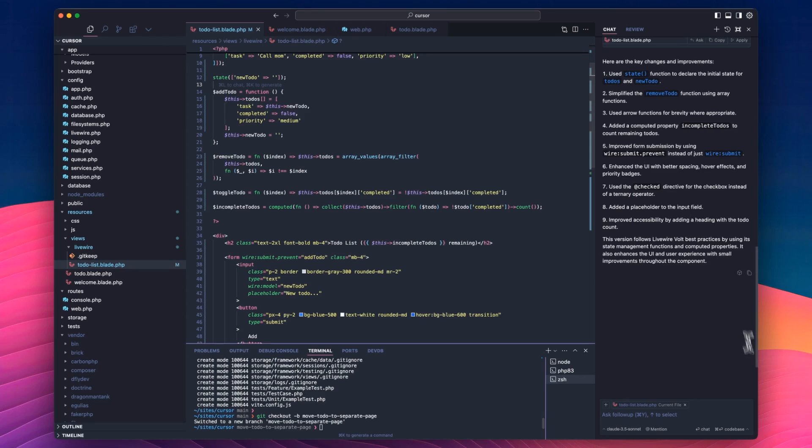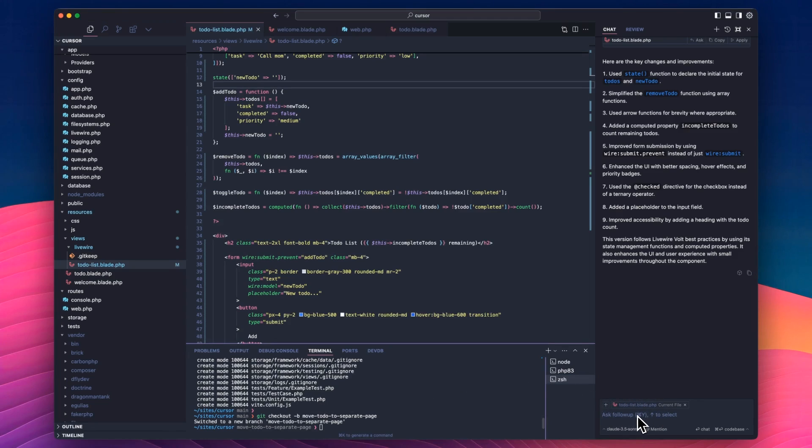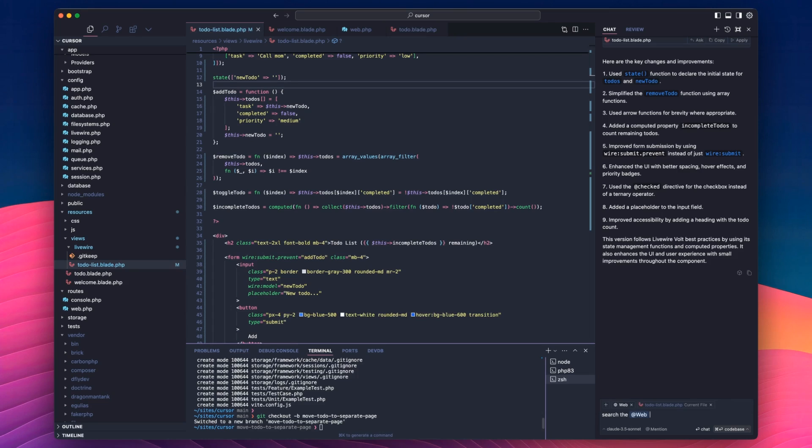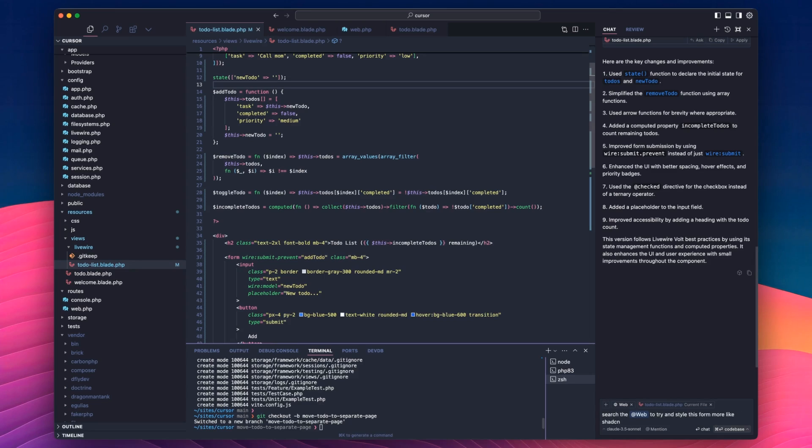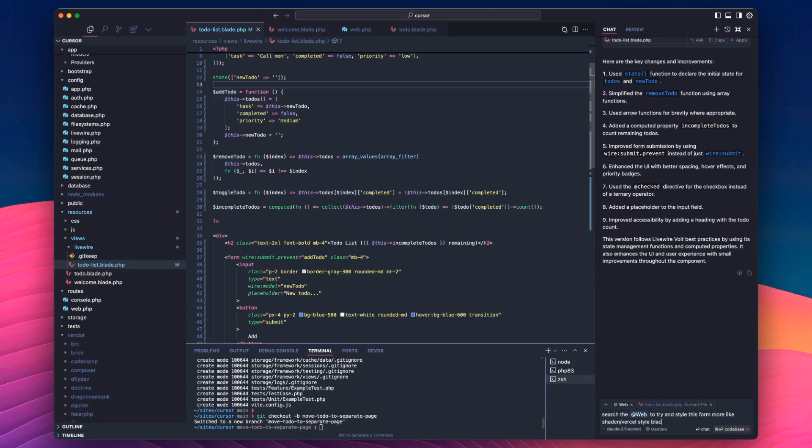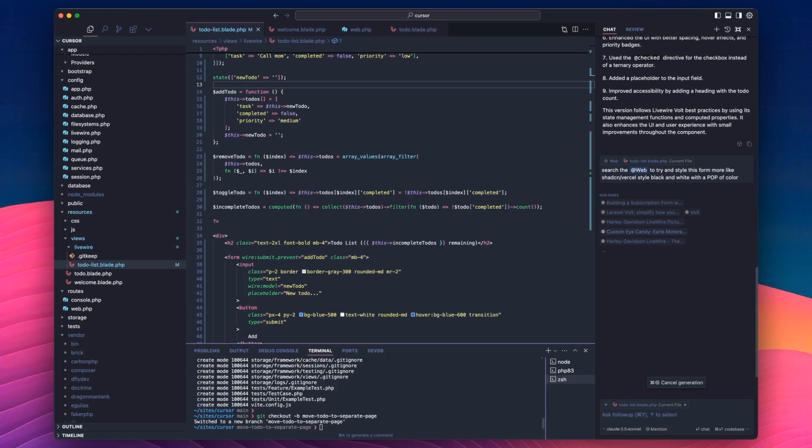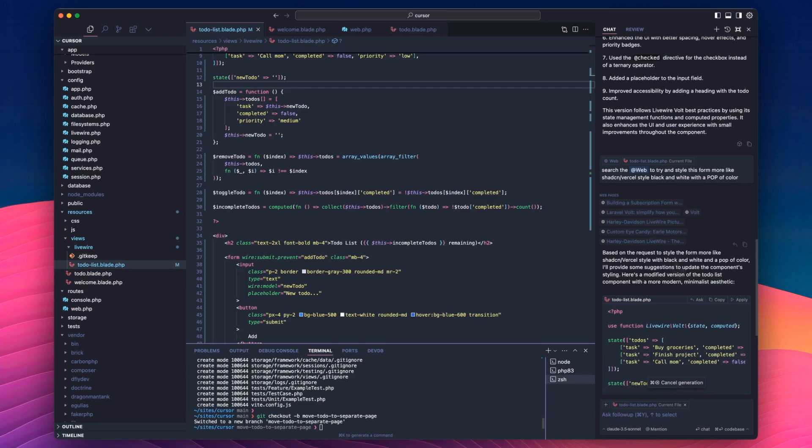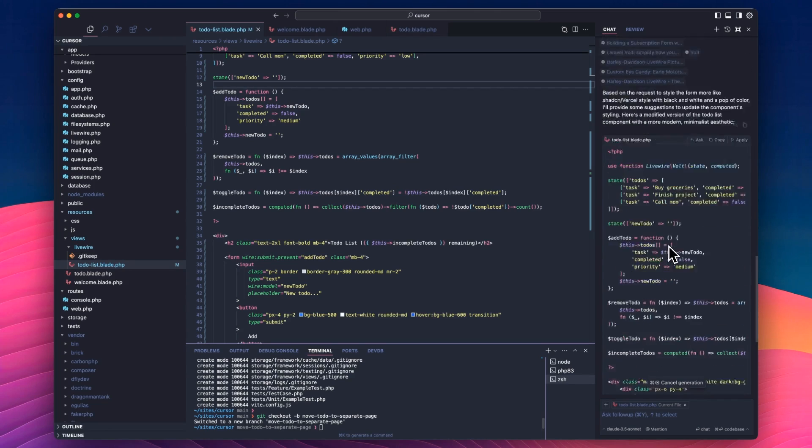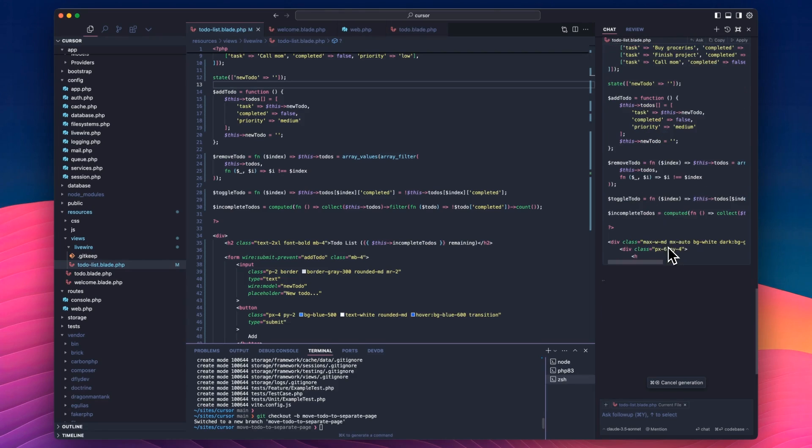What else could we do here? Well, I'm trying to think what other features we haven't actually used here. Let's have a little look here. Search the web to try and style this form more like shadcn. I see everybody in Next.js using this shadcn and I can't use Next.js. It blows my brain. So the cell style black and white with a pop of color. Just see what it does. So let's search. Searching a bunch of different pages here. And then see if we can actually figure it out. Again, I'm just doing this on the fly. I haven't really got a clue what I'm doing.